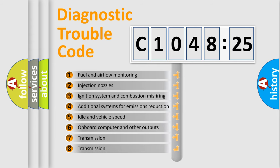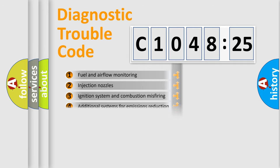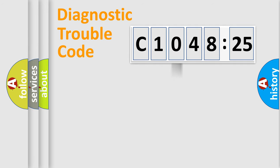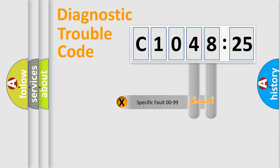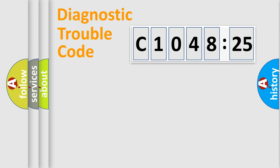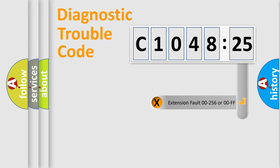The third character specifies a subset of errors. The distribution shown is valid only for the standardized DTC code. Only the last two characters define the specific fault of the group.